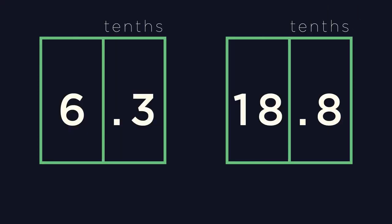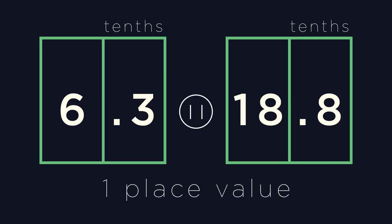Have a go at approximating these questions, rounding it up just one place value. Pause and have a try.